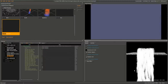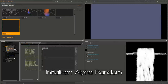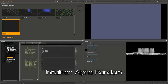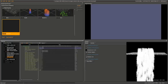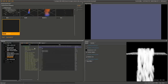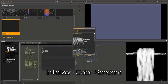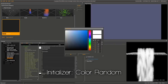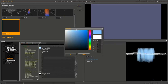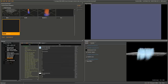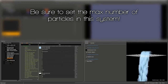To make the waterfall look more convincing, add an Initializer of Alpha Random with a minimum of 80 and a maximum of 180. Also add a Color Random to give them a nice blue tint. And there we go — we have our waterfall particle.